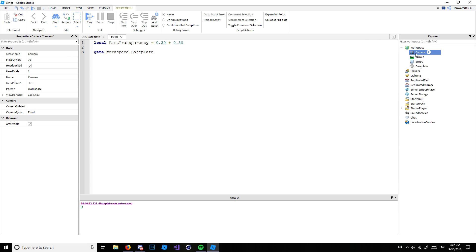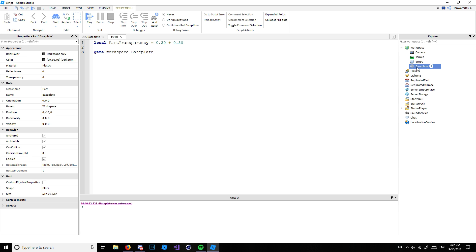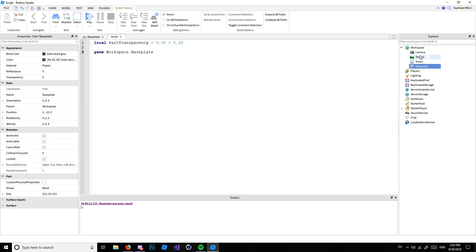Put an imaginary 'game' object at the top. All the things in the Explorer are under game. You can see Workspace, and inside it: Camera, Terrain, Script, and BasePlate — those are all children of the Workspace because they're lower and to the right of it. Children of the Workspace are also children of game, just with an indent. So the path is: game.Workspace.BasePlate.